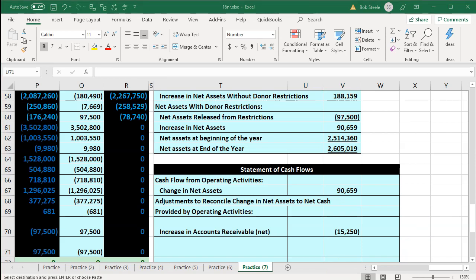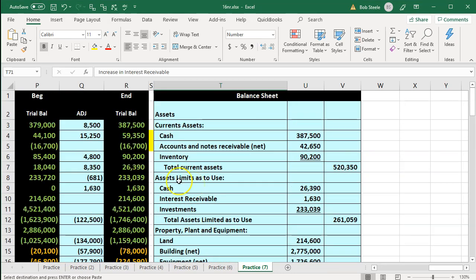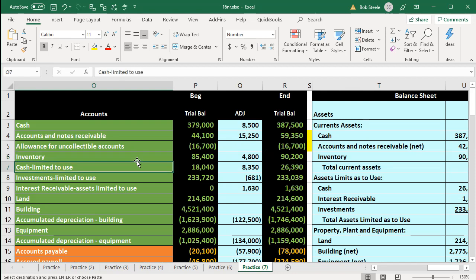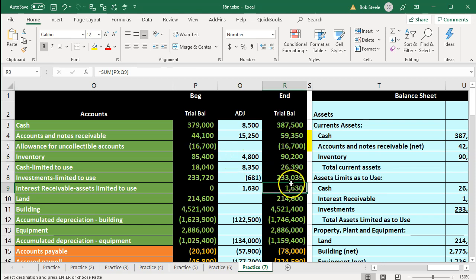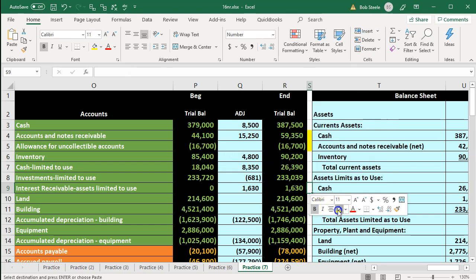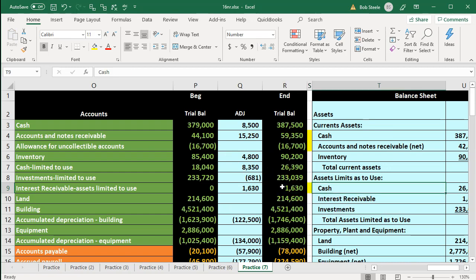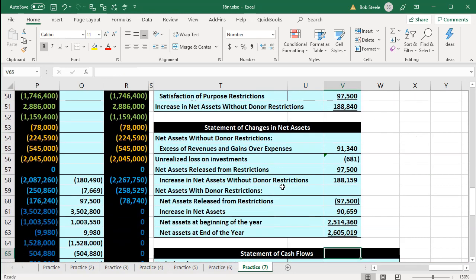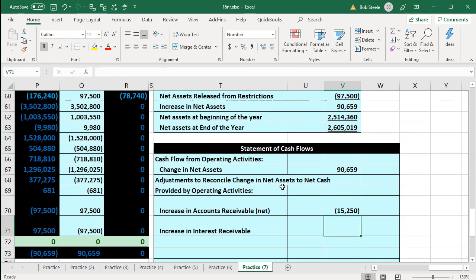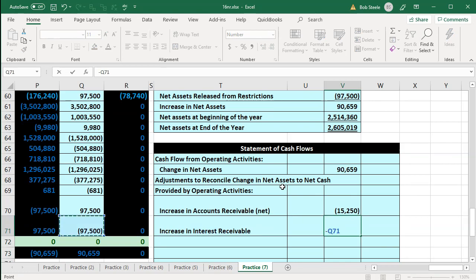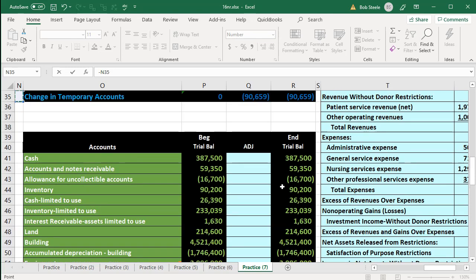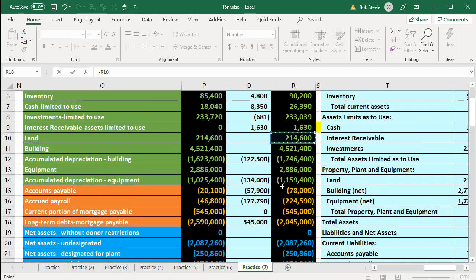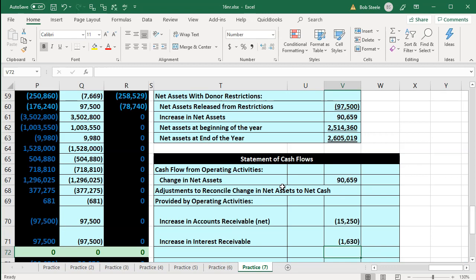Next, we're going to have the increase in interest receivable. We're going to do the same process — scrolling all the way back up, we're looking for the interest receivable. There's no beginning balance, so this is a pretty straightforward entry. I'm going to say equals that number and make it a negative once again because there was an increase. On the statement of cash flows, we decrease the amount reconciling from the change in net assets. This is going to be the $1,630.